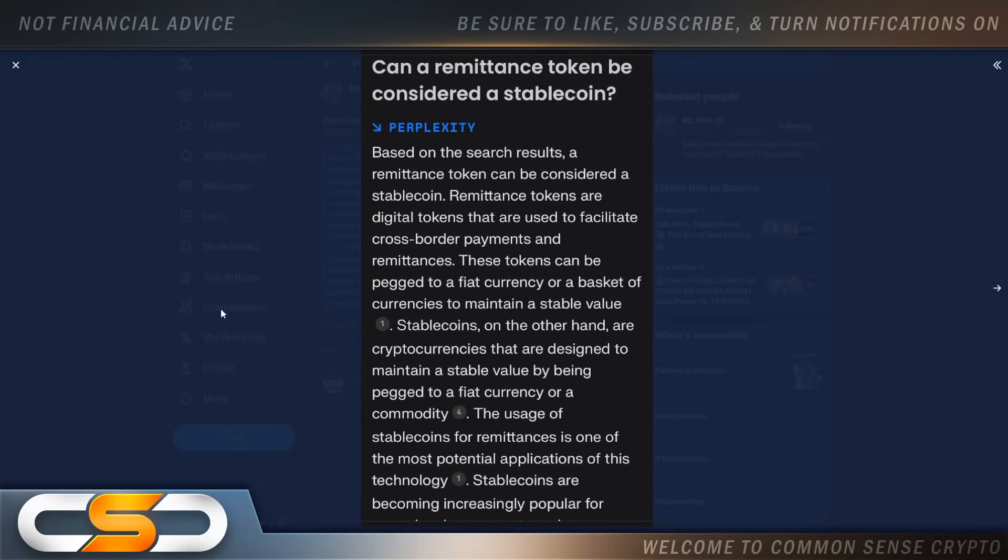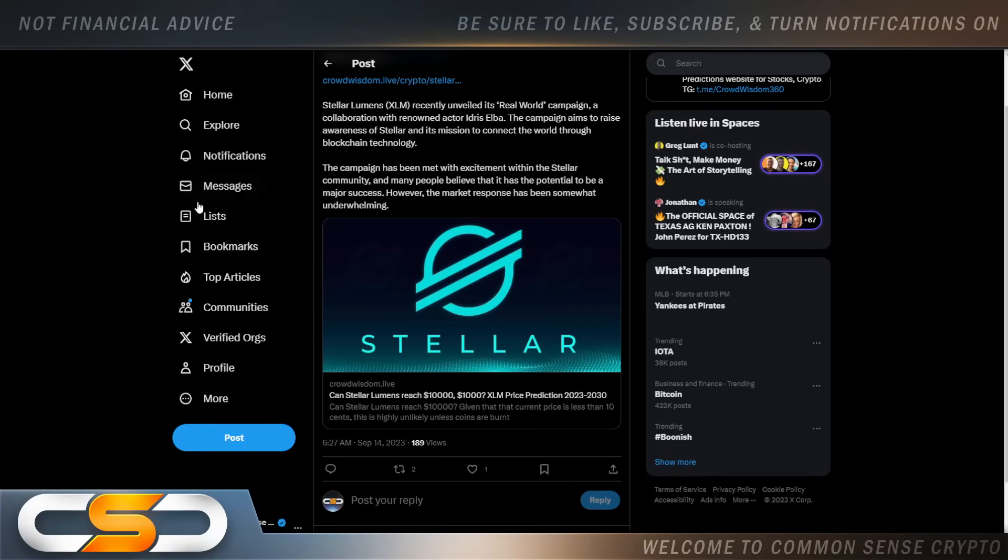Stable coins, on the other hand, are cryptocurrencies that are designed to maintain a stable value by being pegged to a fiat currency or a commodity. I always pictured XLM being a high-value stable coin of the future, being utilized inside that new financial system.